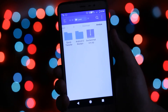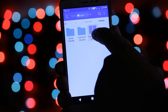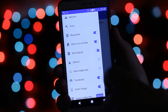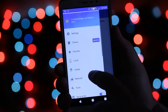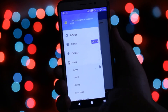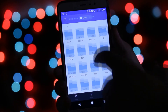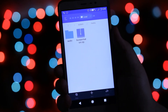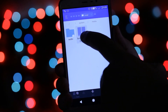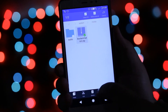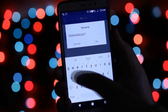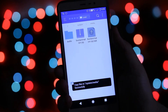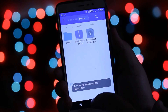Find the bootanimation.zip file in your download folder and copy it. Now enable the root explorer and navigate to local > device > system > media. Here you will find the existing bootanimation.zip file. Rename that file by adding .bak at the end, then paste the downloaded bootanimation.zip file.